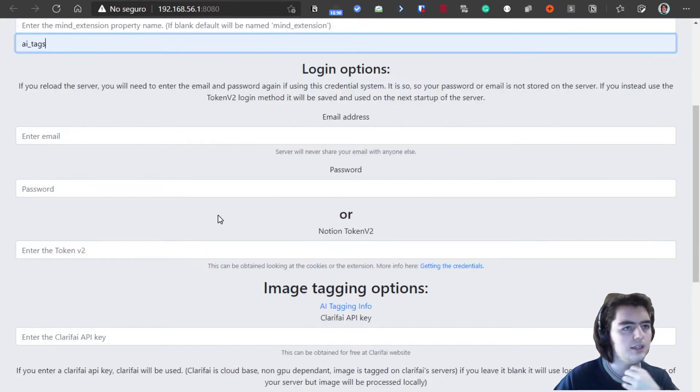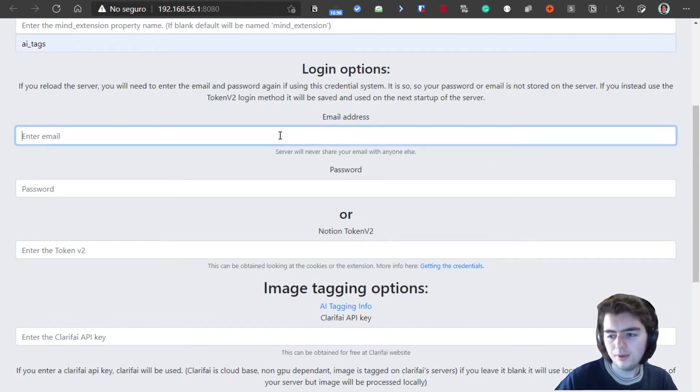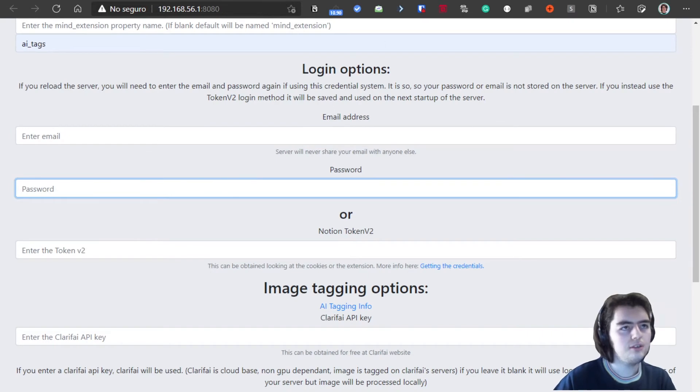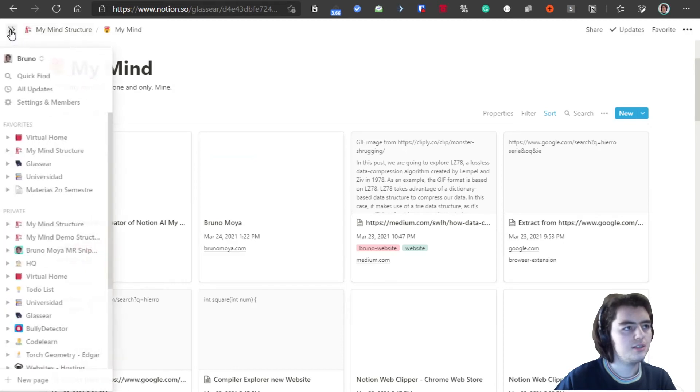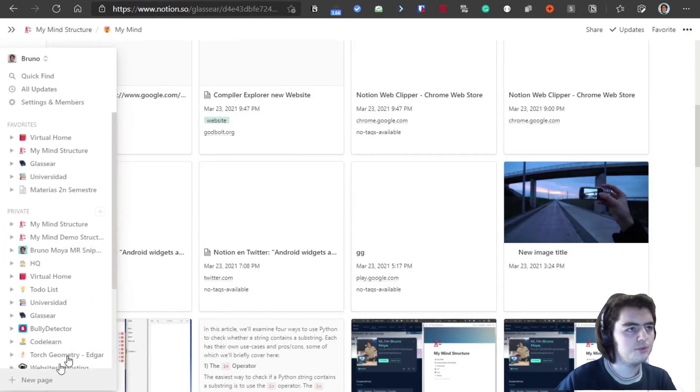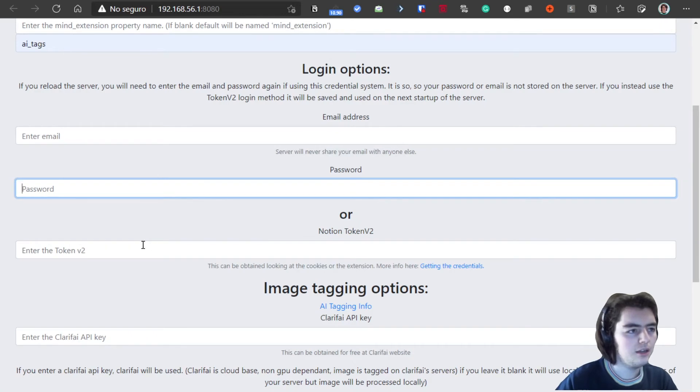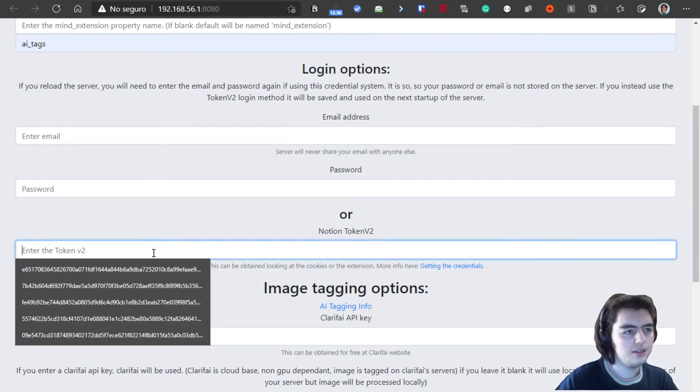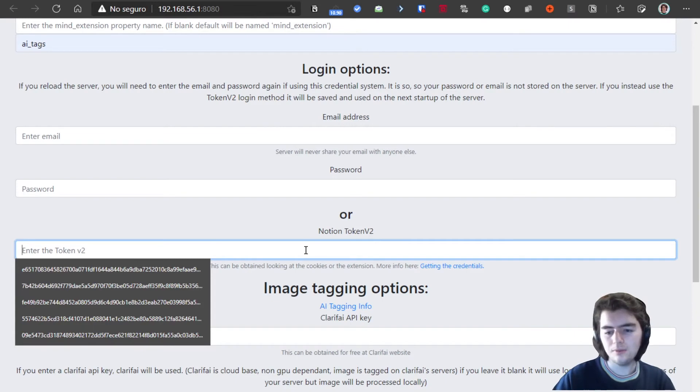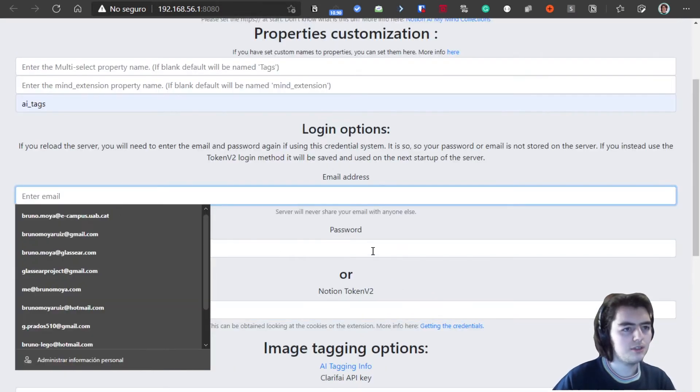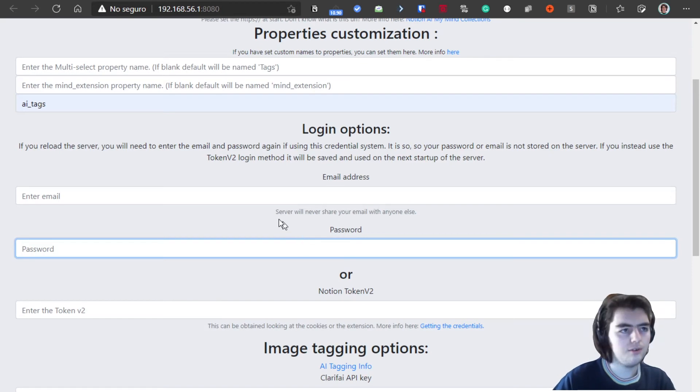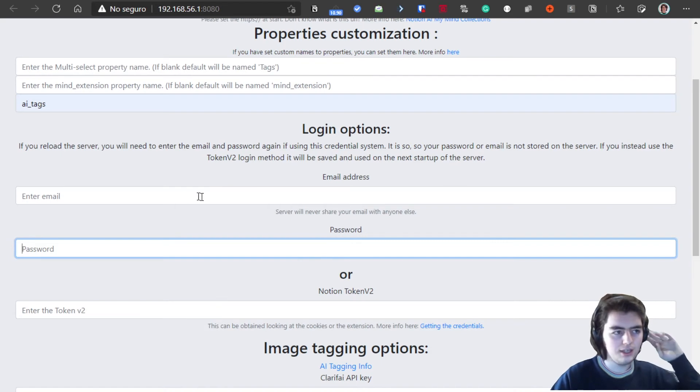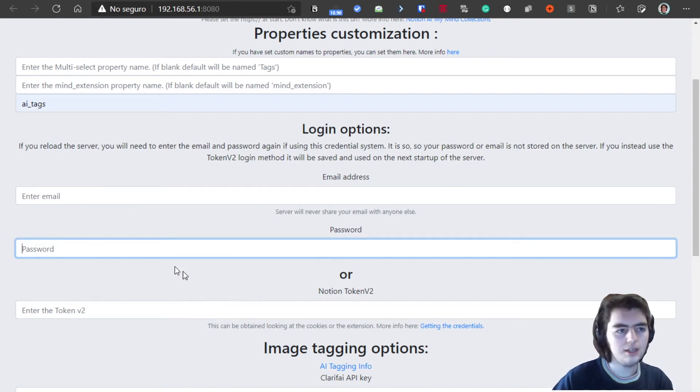And then here you can log in with your email and password from Notion. If you do so, you need to go to Notion settings and allow to log in with a password and email. Or you can also log in with the token V2. If you enter the email and password, it will not be saved. That is for security. And so if you turn down the server and turn it on again, you will need to enter the email and password again.